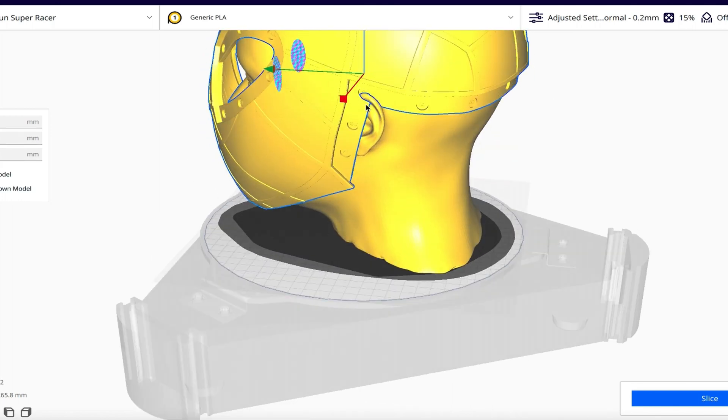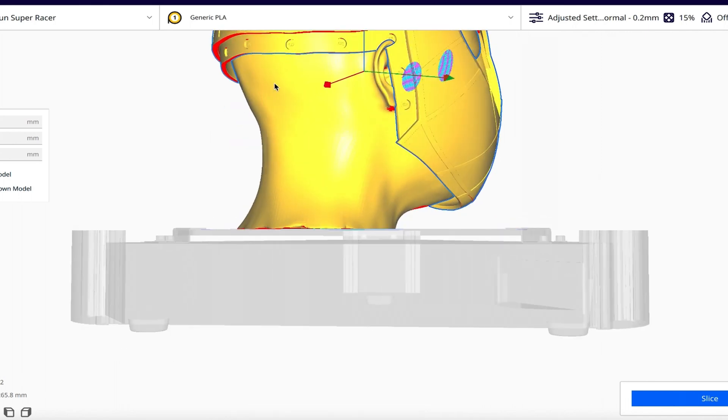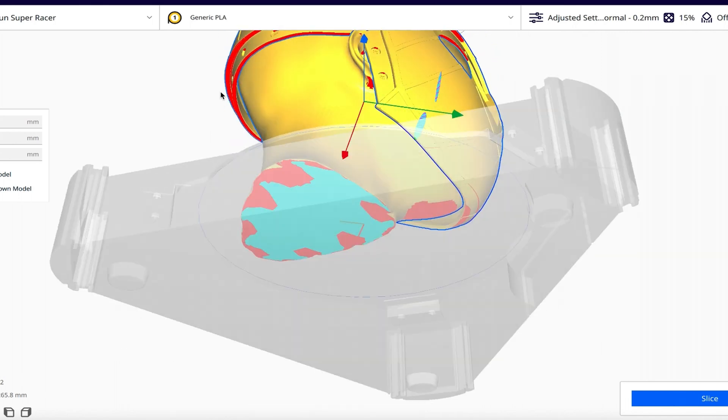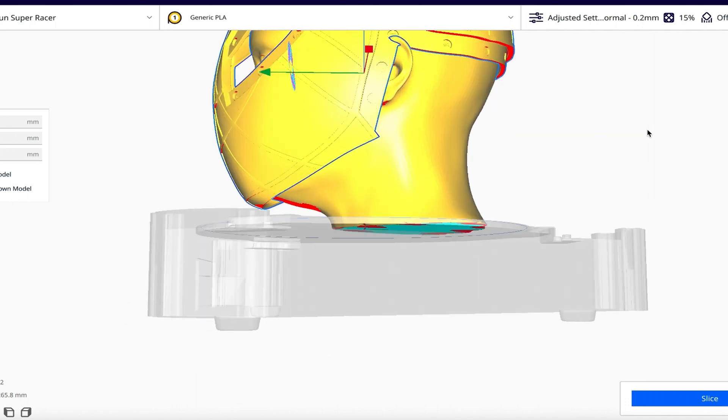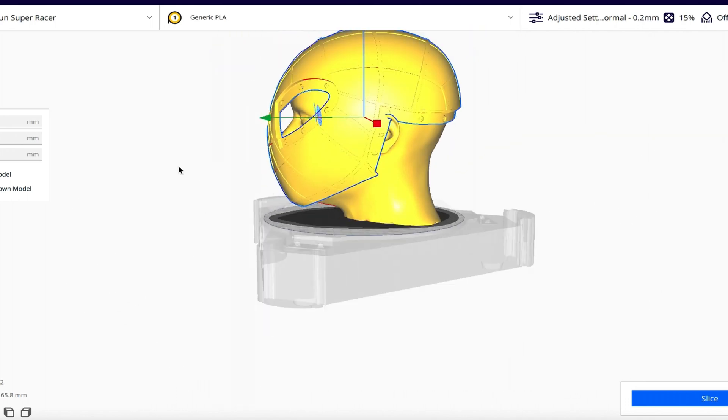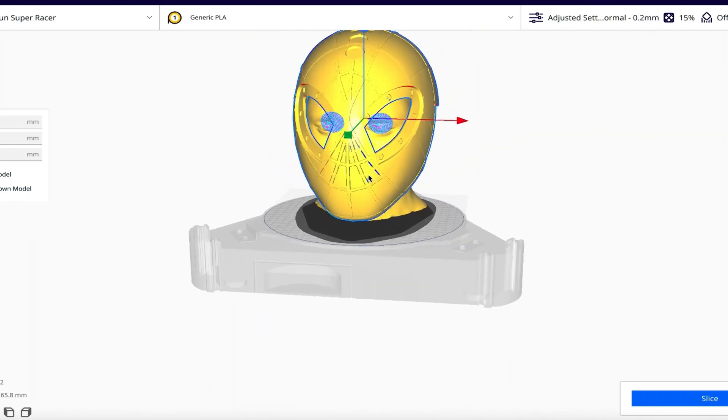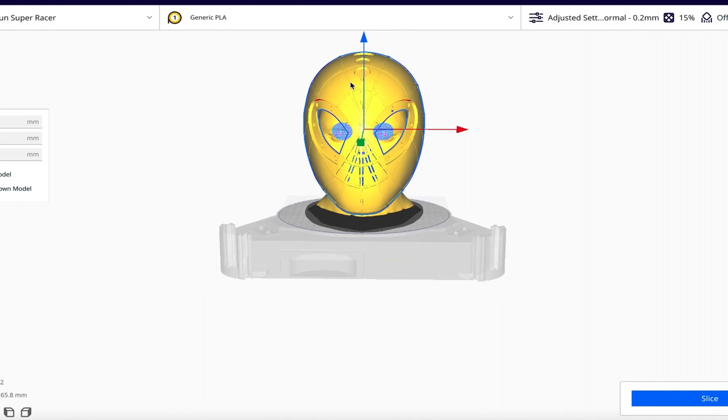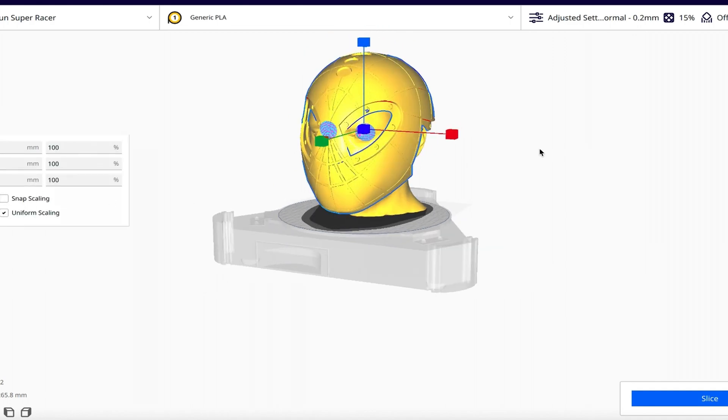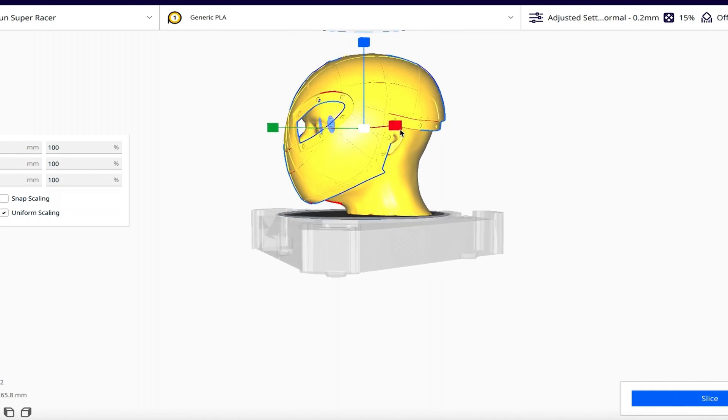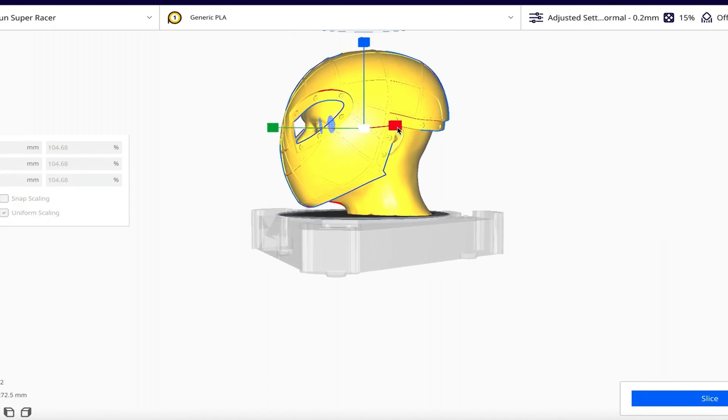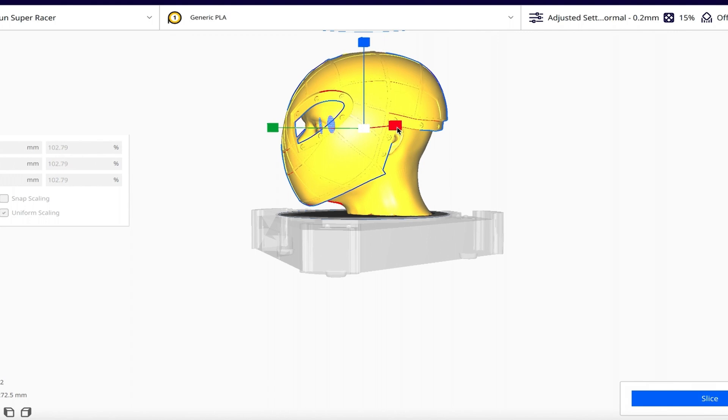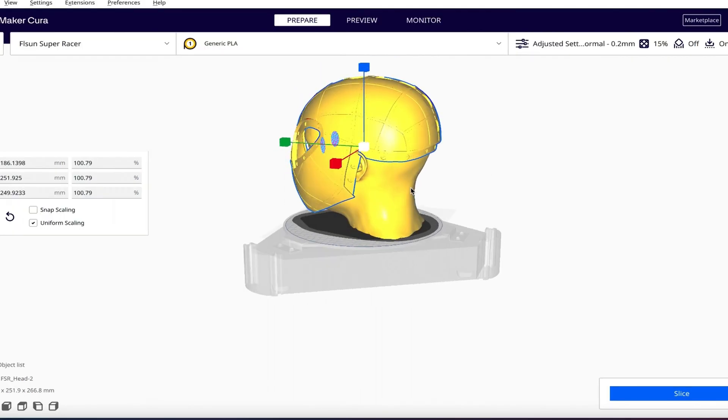You'll just move it up until you don't see any more clipping. It looks like on the ears here we have some clipping, and on this side here, and it's going to be a pretty tight fit. This is already scaled to 100. What I'm going to do is make sure to have uniform scaling on and I'm just going to scale it just a bit. I'm going to scale it to right about there.